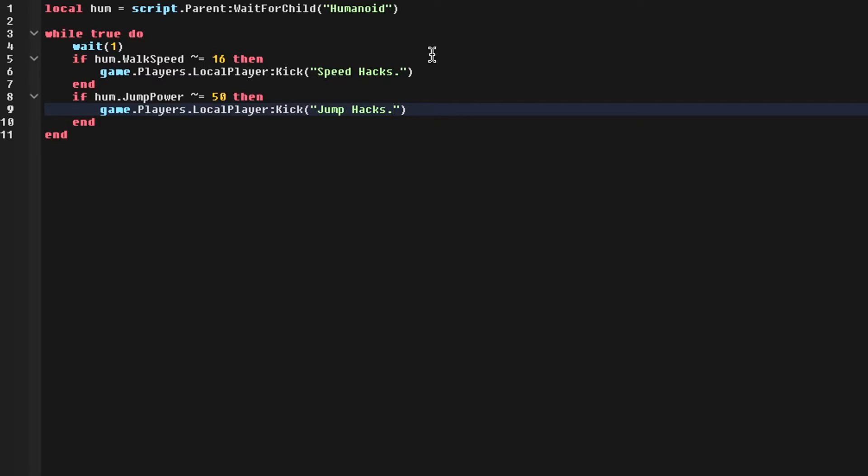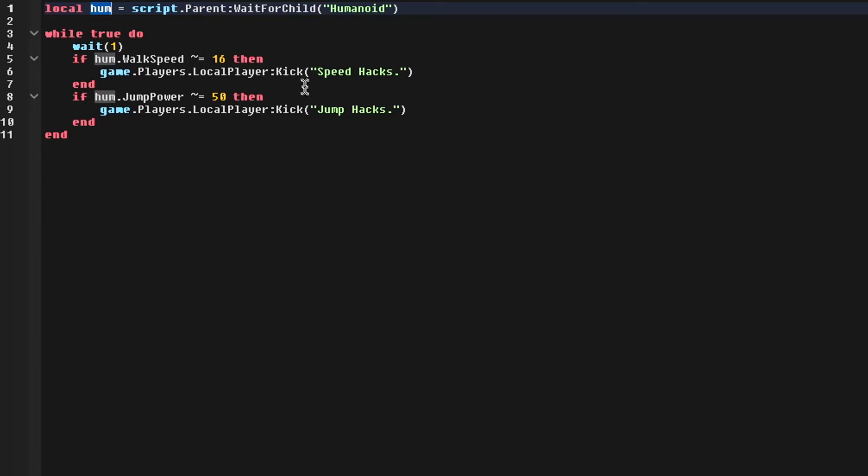So I'm going to run through this code real quick. This local humanoid just tells us that we can reference it using the word hume. This is just like shorthand for humanoid without having to write all this code.